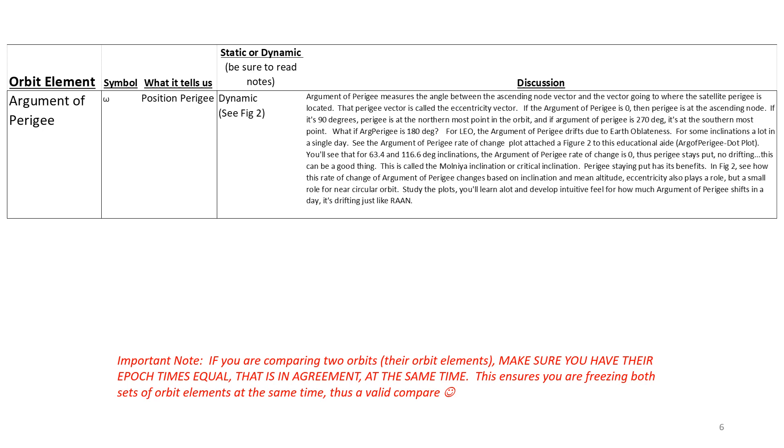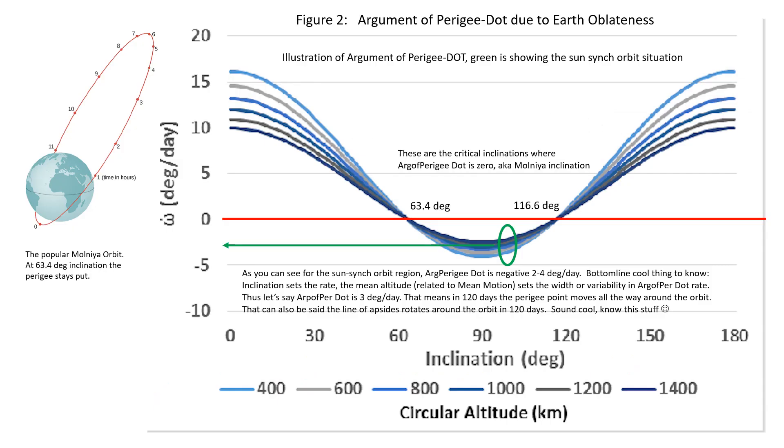So we're going to take a look at this argument of perigee drift. This plot shows what happens to the argument of perigee, the rotation of perigee. As you can see, 63.4 and 116.6 are zero, so that's pretty cool. The Molniya orbit is an example of that. So you can see the drift rate for perigee is positive when it's below 63.4 and negative when it's above 116.6. No, it's positive if it's above 116.6. In between, it's negative. And look at the variability in the drift rates. That's really amazing. So study this chart and get a better familiarity of what's going on with perigee.